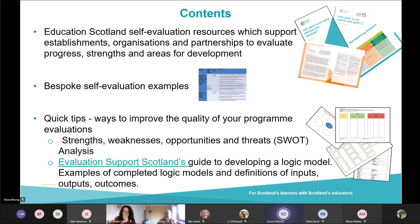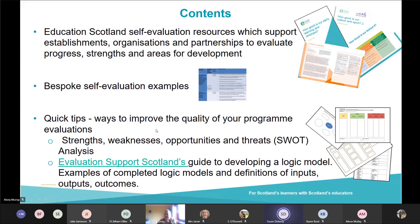Embedded within this section, you'll find helpful resources such as the How Good Is Our Documents, which Alona will expand on later, bespoke self-evaluation examples using the Family Learning 2.5 Challenge questions as well as other relevant QIs such as partnerships, showing how to work across the different HGIOS documents and the common language that exists between them. There are also quick tips and helpful hints on ways to improve the quality of your programme evaluations and other evaluation tools such as SWOT analysis and logic models.